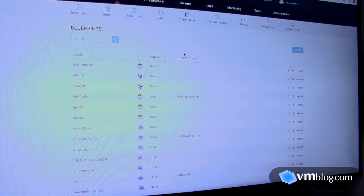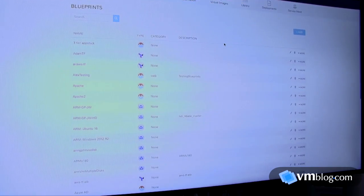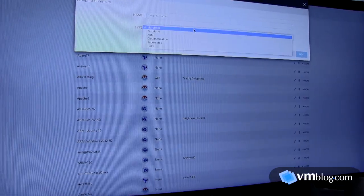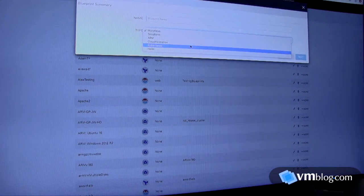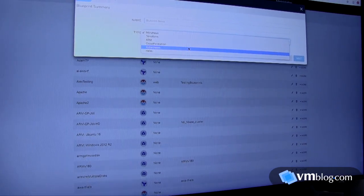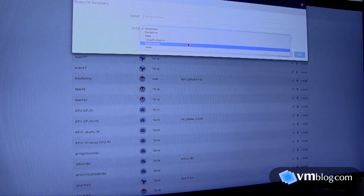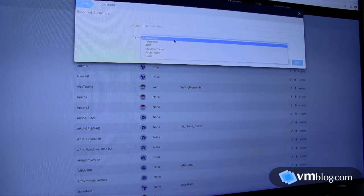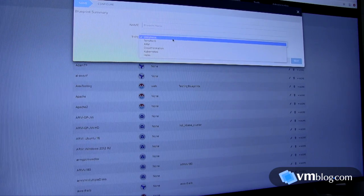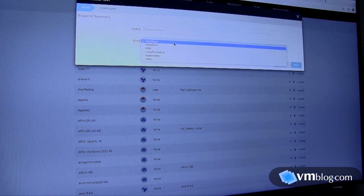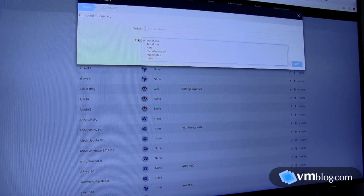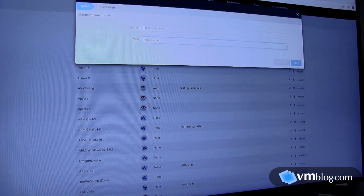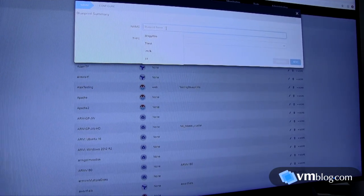When it comes to Kubernetes, we do support Kubernetes spec files as well as Helm charts, and soon to come is Morpheus blueprinting around those primitives as well.